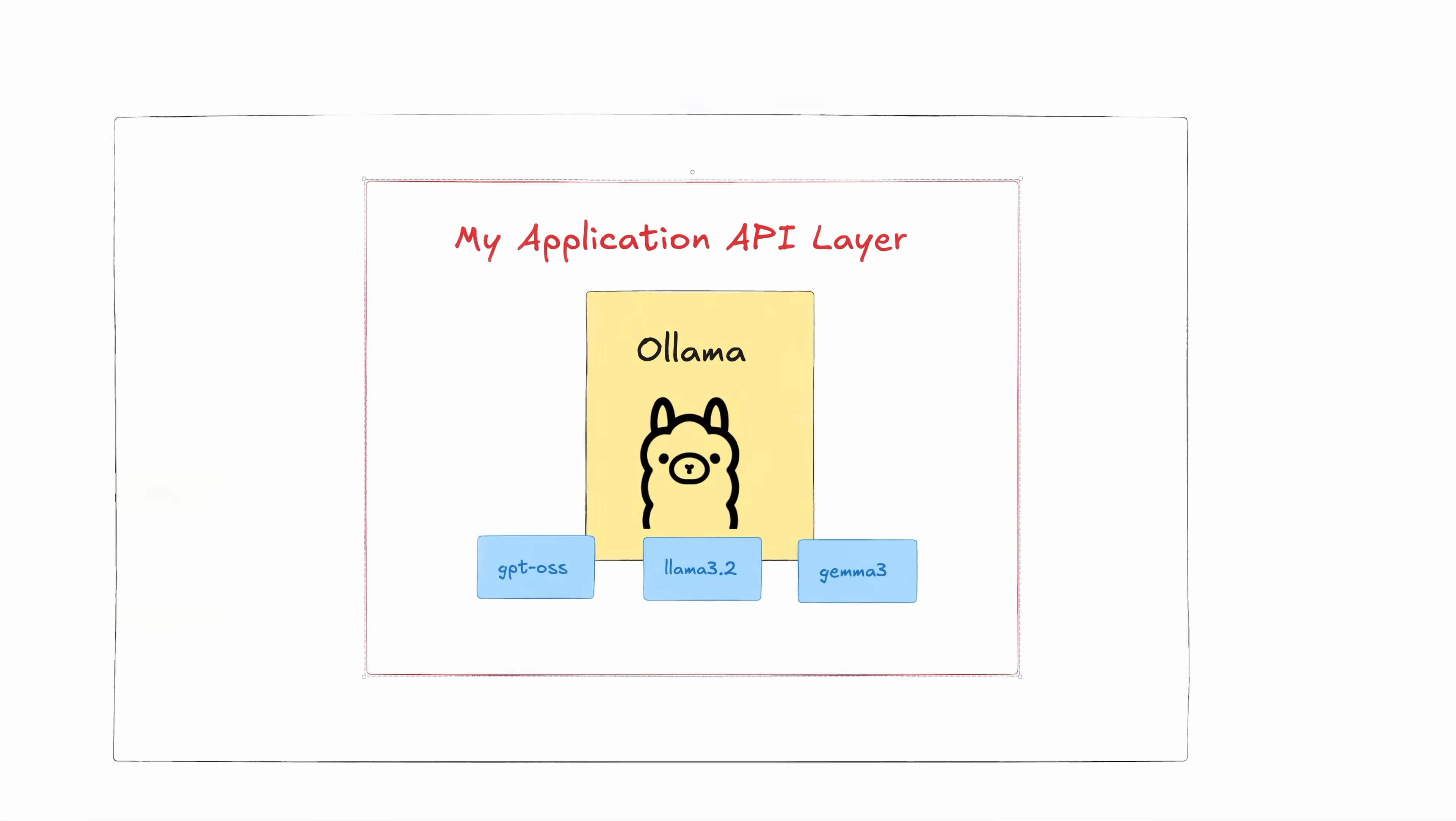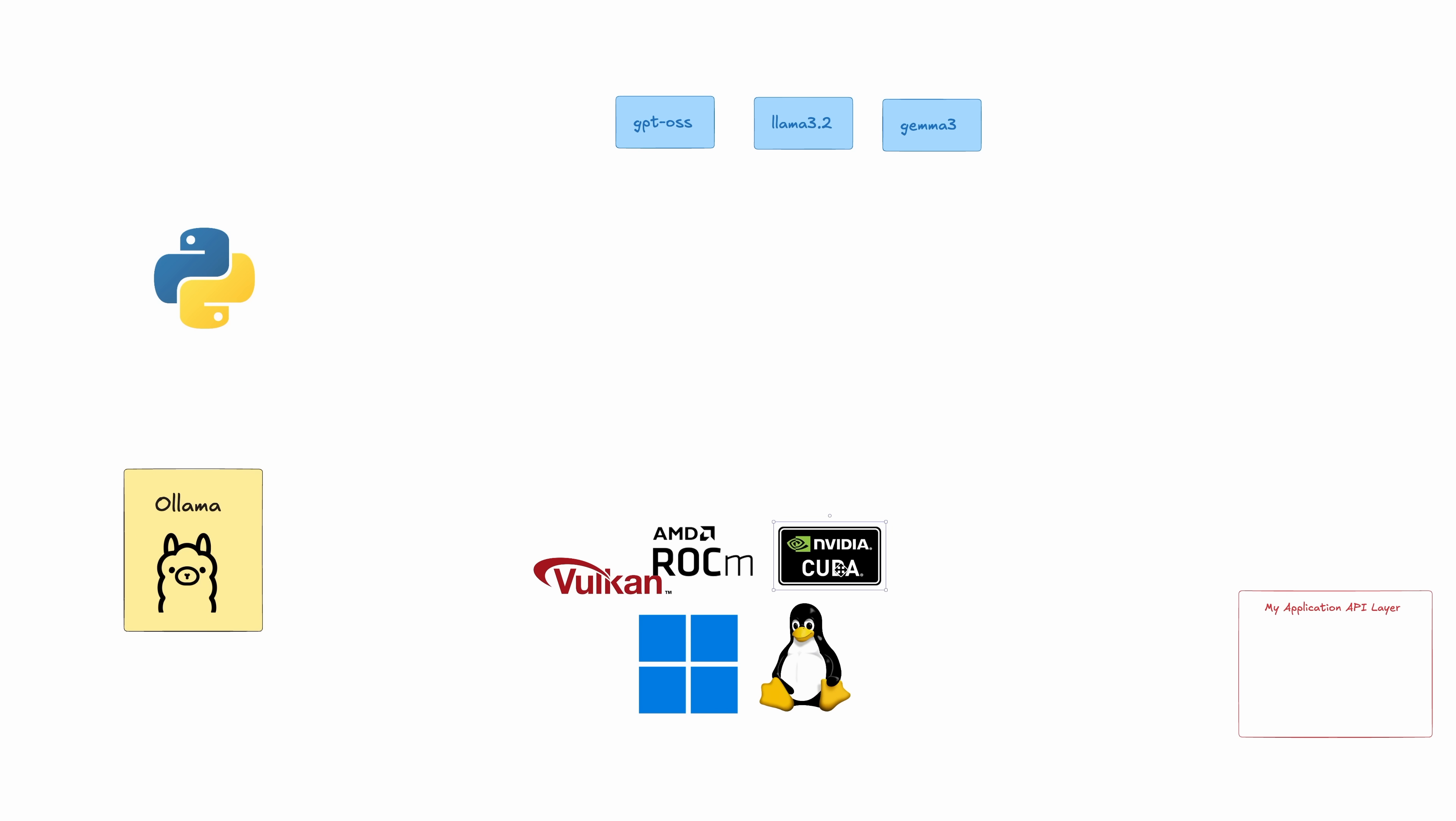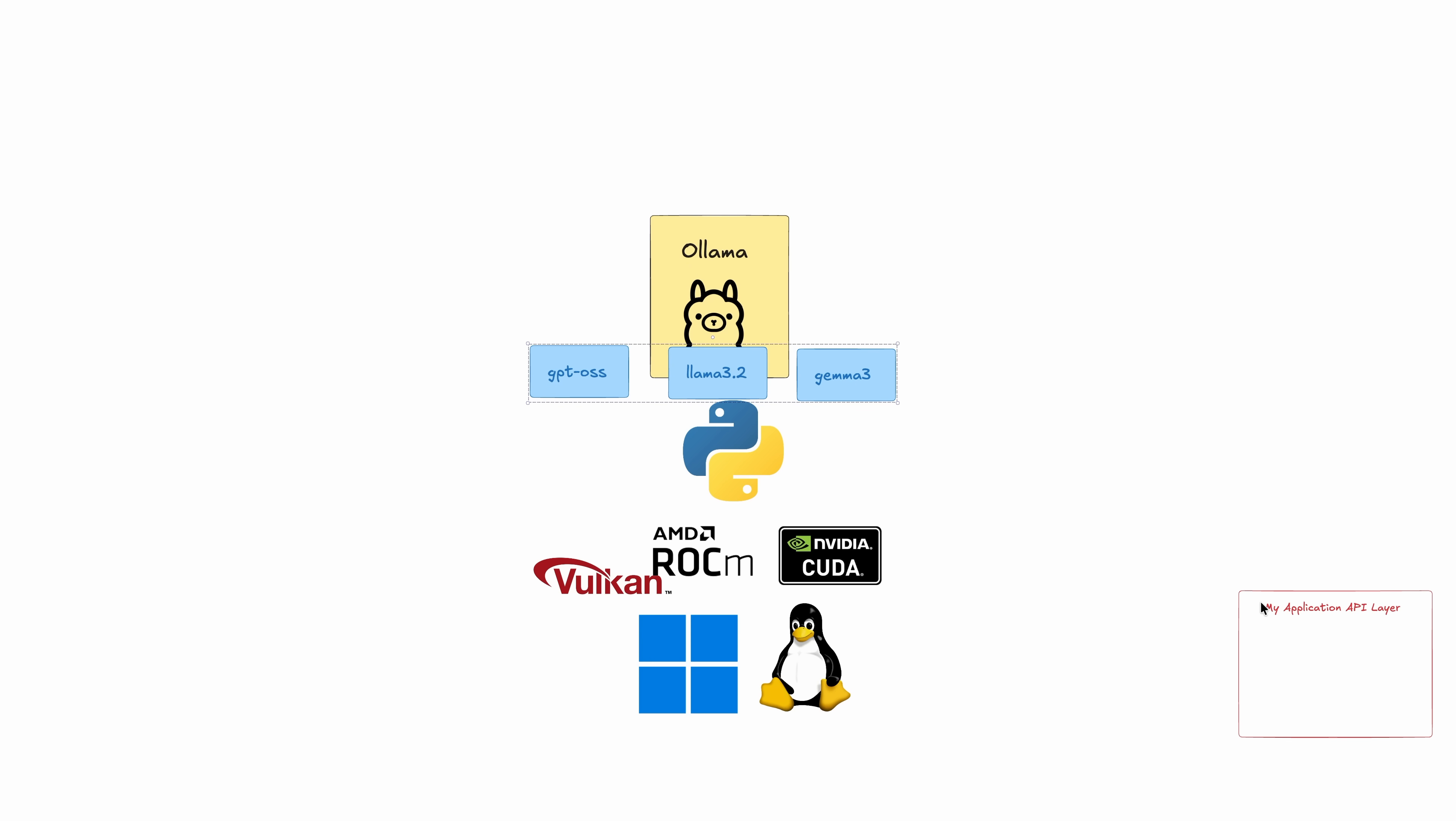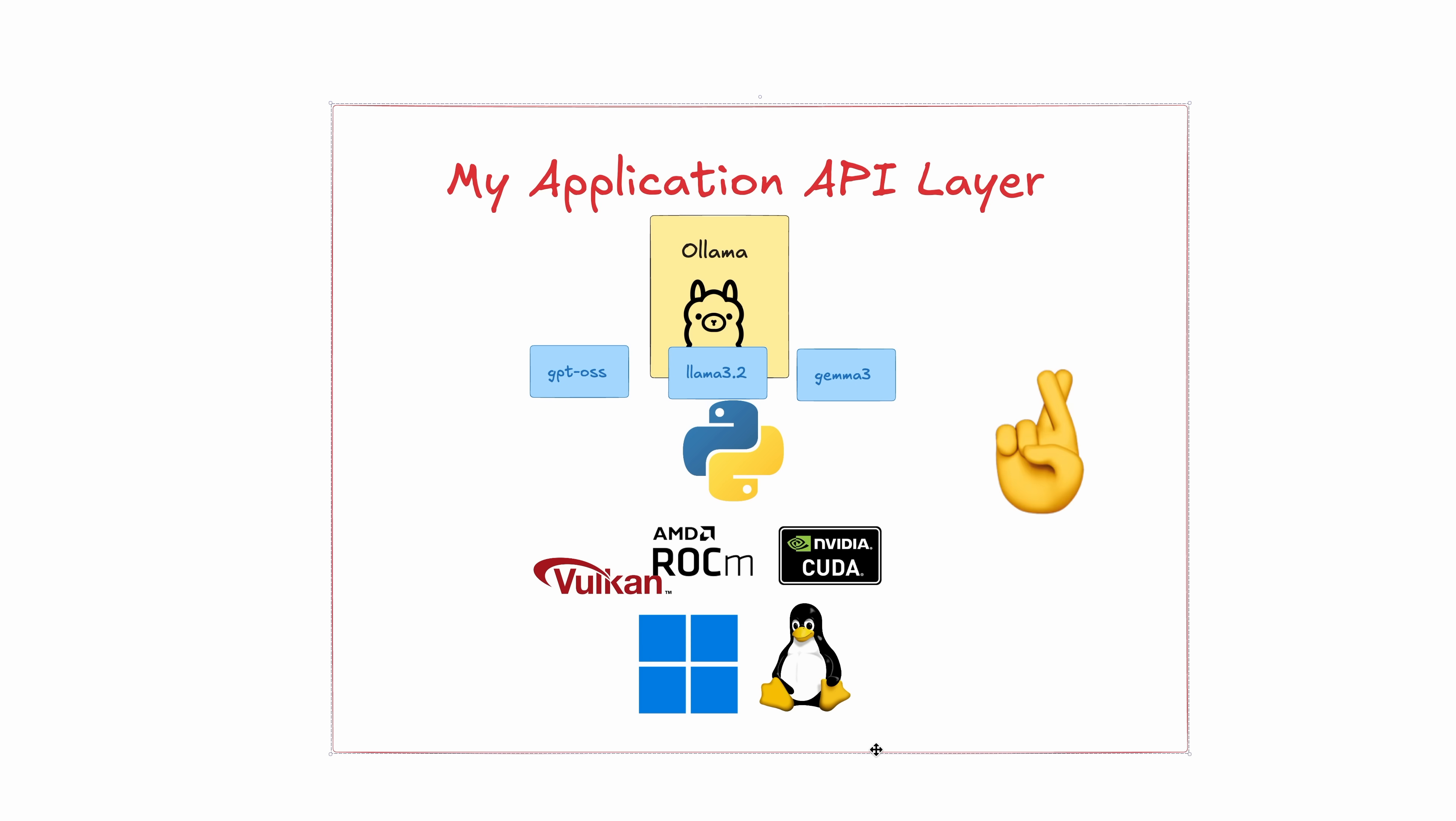Or if you're not using containers, you're stuck using Python, CUDA, the right libraries, and a stack of dependencies, and hoping nothing conflicts. It's doable, but it's a lot of work. You end up spending more time wrestling with the setup than actually building anything.